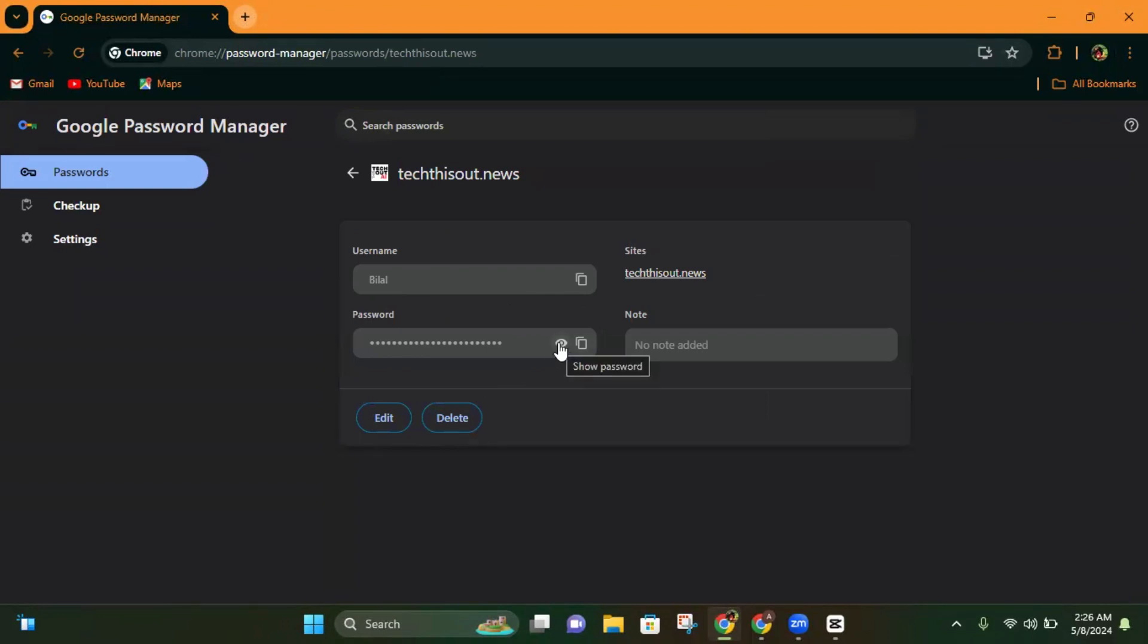So if I click on show password, it will automatically show my password here. That's how you can view your saved passwords on your Google account. Hope this helps. Please like the video and subscribe to the channel. Thanks for watching!